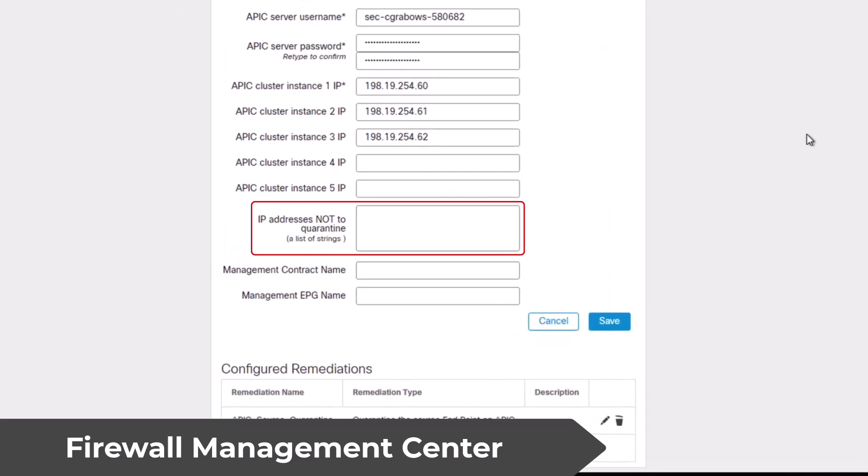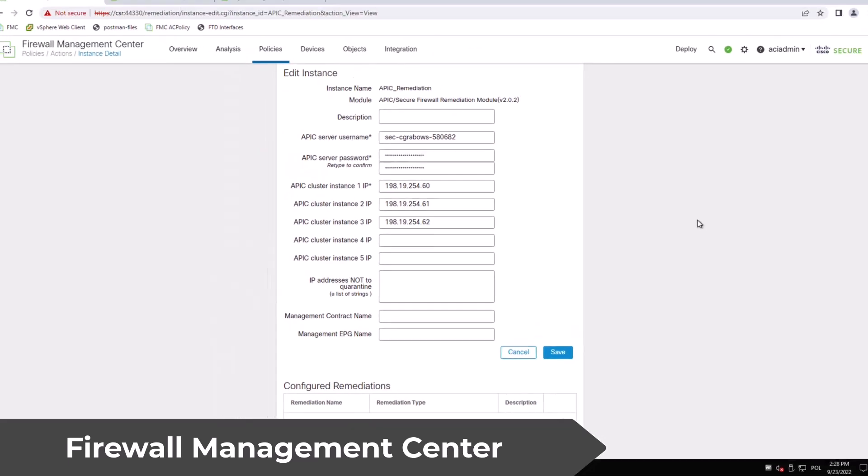Optionally you can set IP addresses of resources excluded from the remediation as well as management contract that allows access to quarantine servers for investigation purposes.